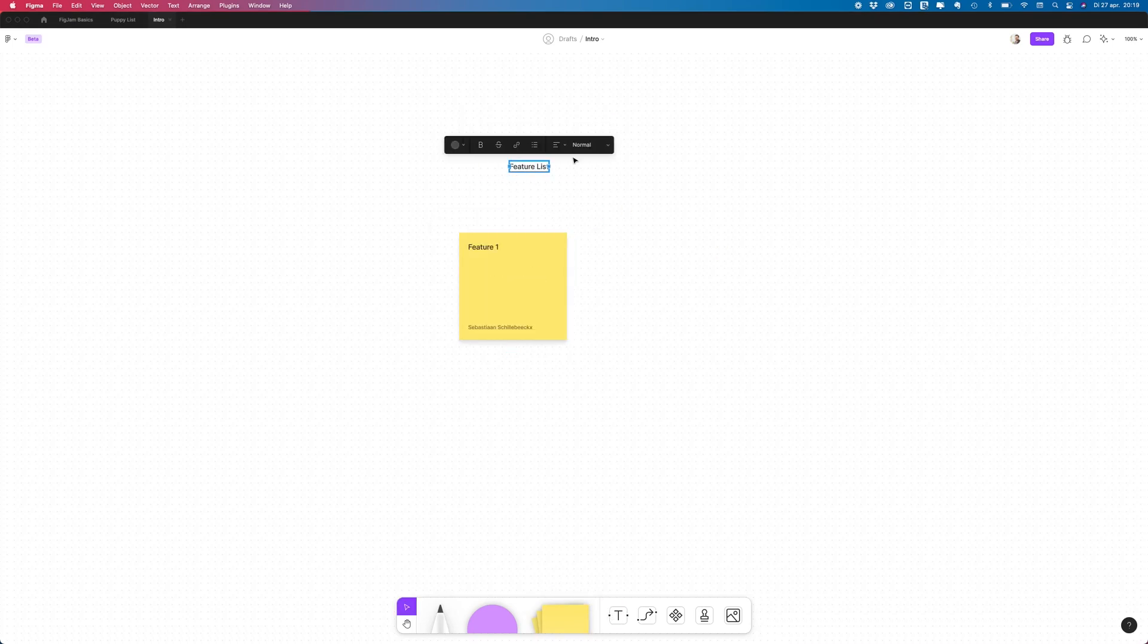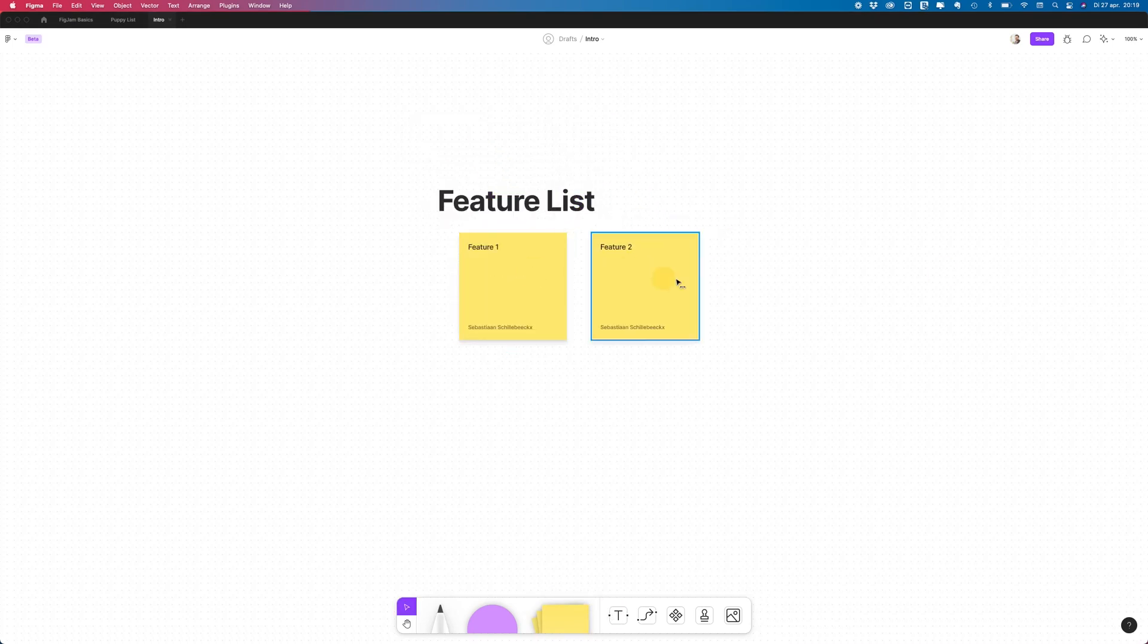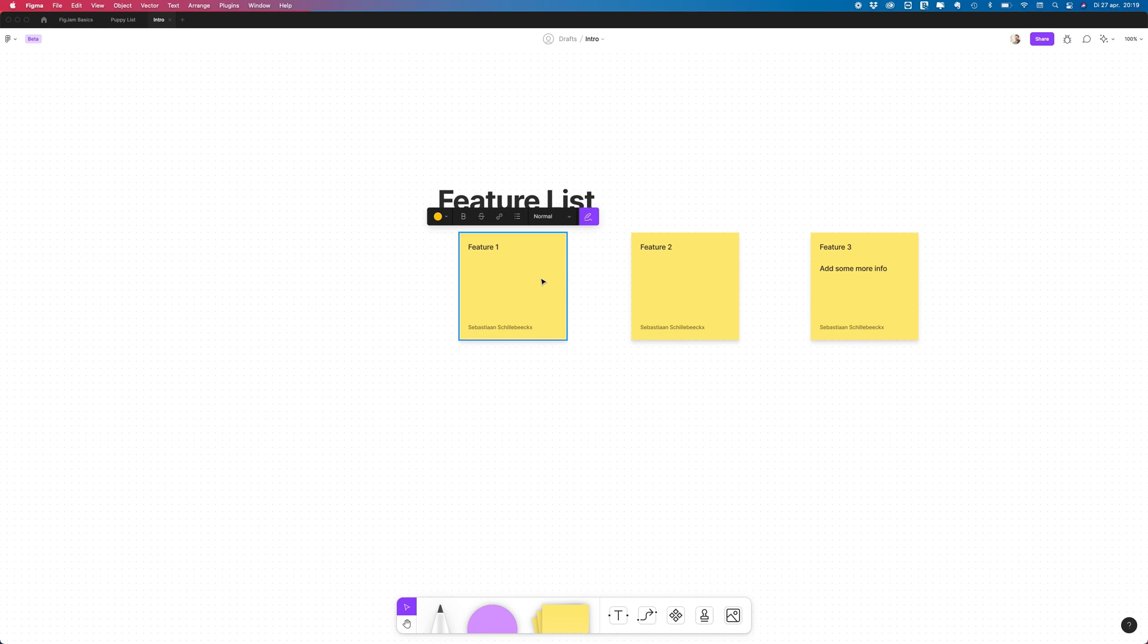Welcome to another video, it's been a while but now I am back. Today we're gonna look at FigJam, the new tool by Figma.